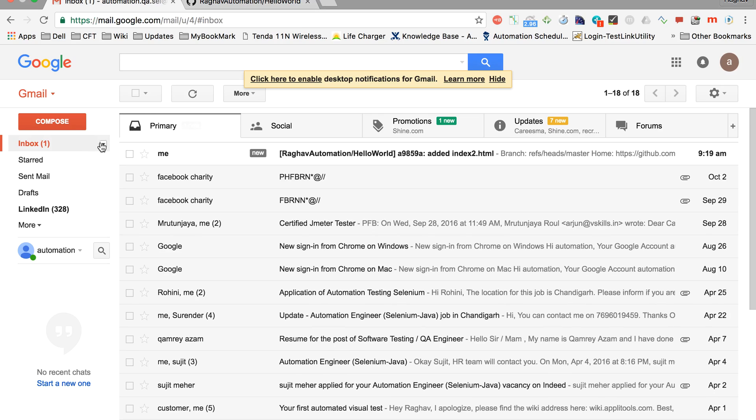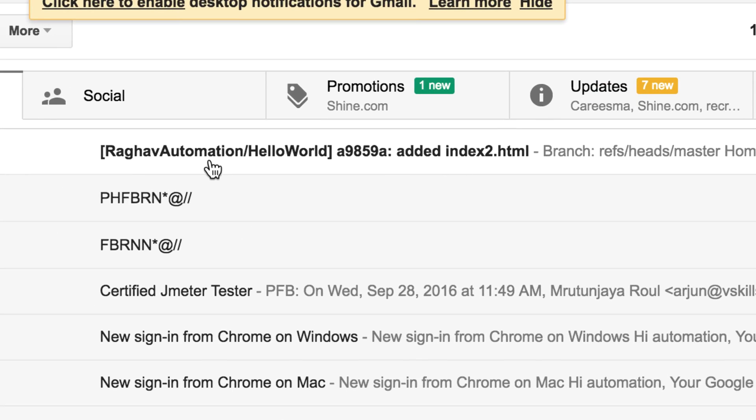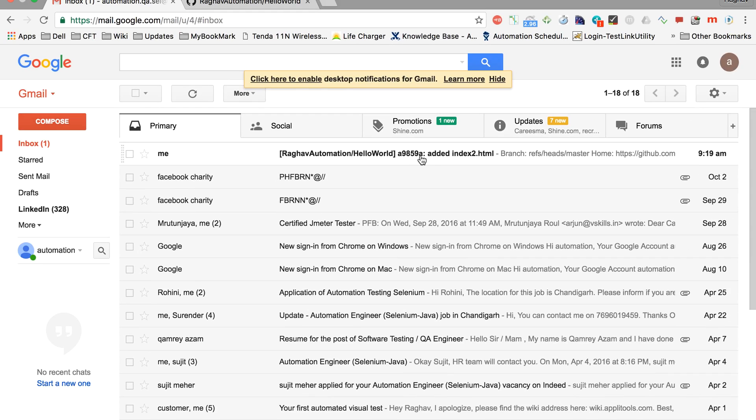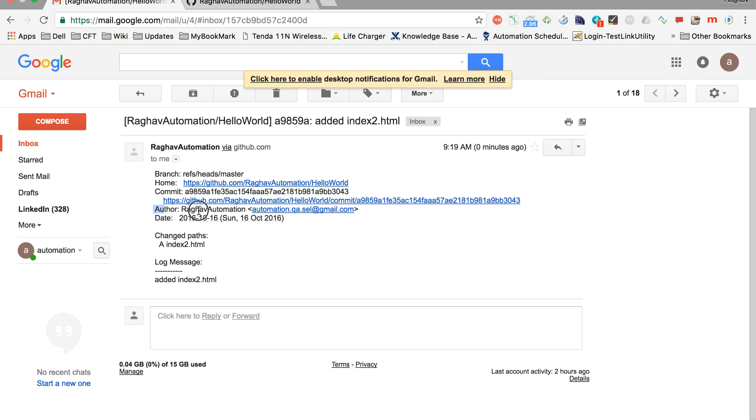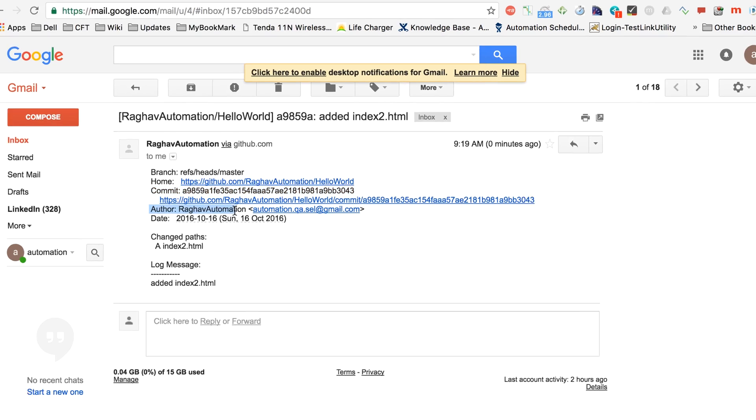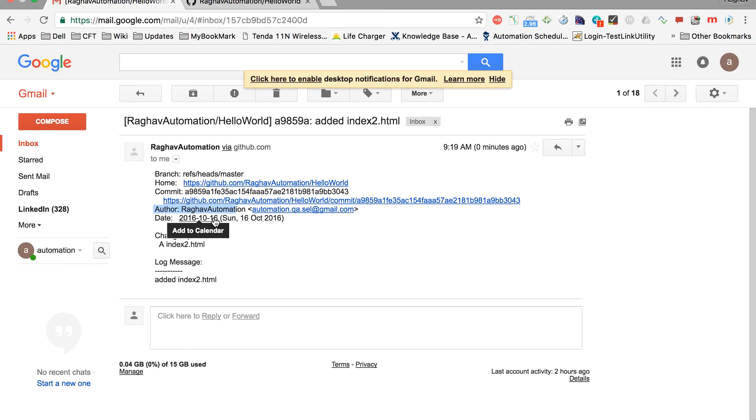I can go to my email and now you can see there is a new email. You can see this email has come from GitHub and it is saying the message that we added during commit: 'added index2.html'. It is showing us a commit happened on your repository, who made the commit, and what was the date and time of the commit.